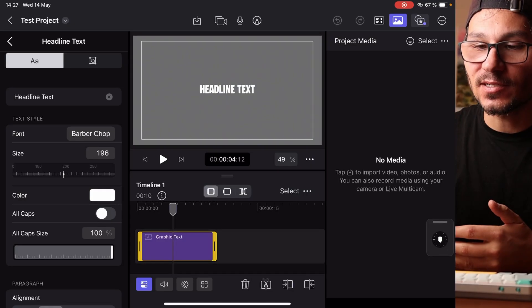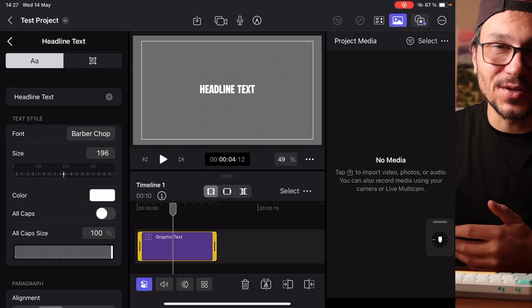In this video today I will show you how you can install your own custom fonts for Final Cut Pro here on the iPad.